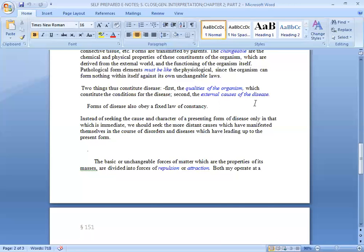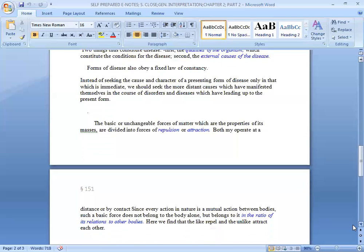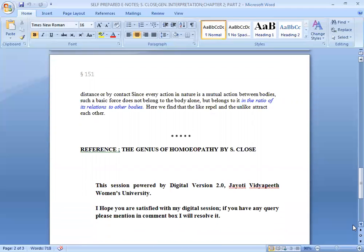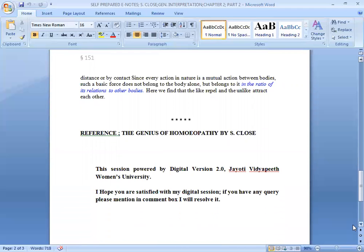The basic or unchangeable forces of matter, which are the properties of its masses, are divided into forces of repulsion or attraction. Both may operate at a distance or by contact. Since every action in nature is a mutual action between bodies, such a basic force does not belong to the body alone but belongs to it in view of its relations to other bodies. Here we find that the like repel and the unlike attract each other.